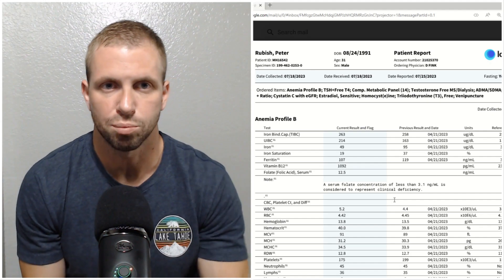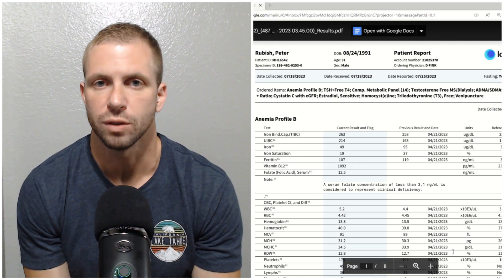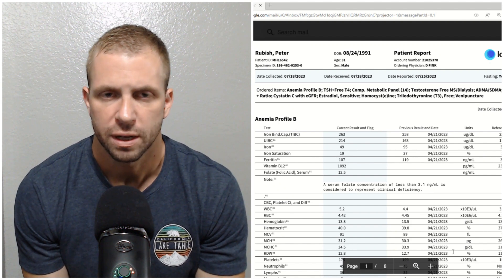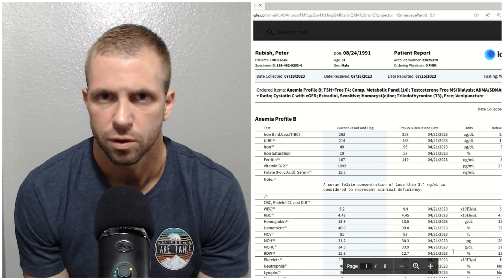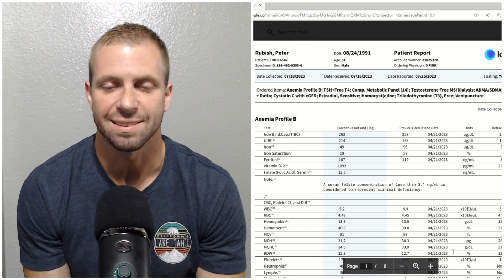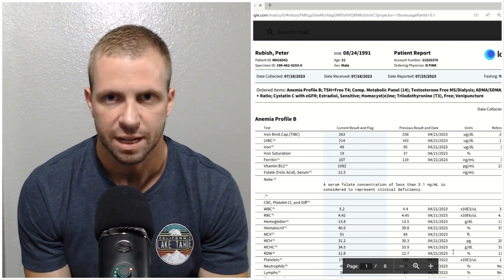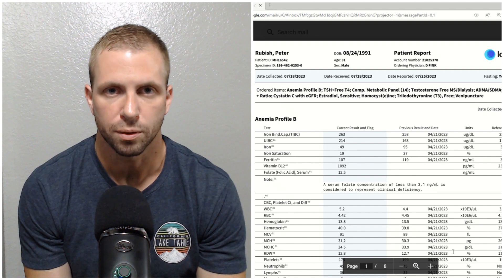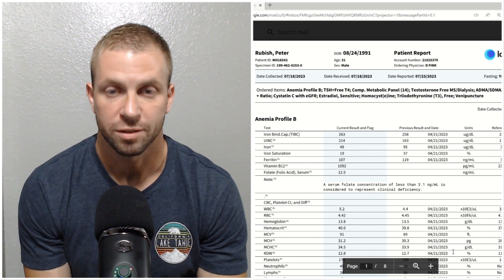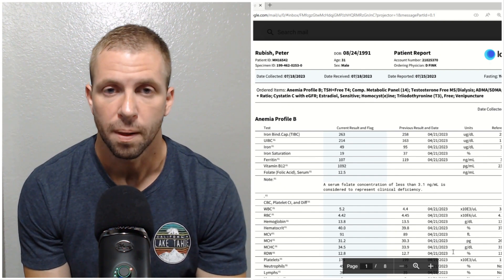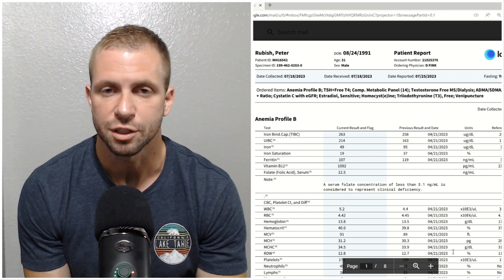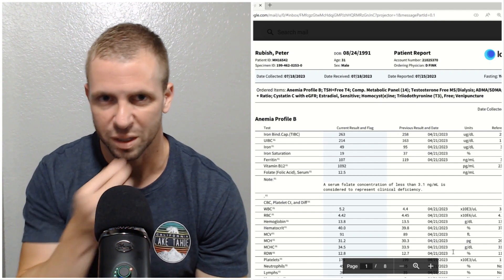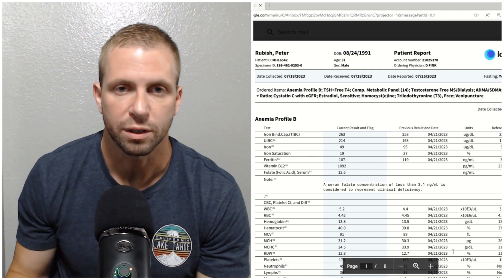All right guys, so this is the blood work taken from July 18th and I got this back a few days ago. It took a little longer than normal because some of these tests were more advanced. I didn't get as extensive a panel done as I did last time back in April, so it's been about three months since the last panel, but I didn't need to check everything like last time.